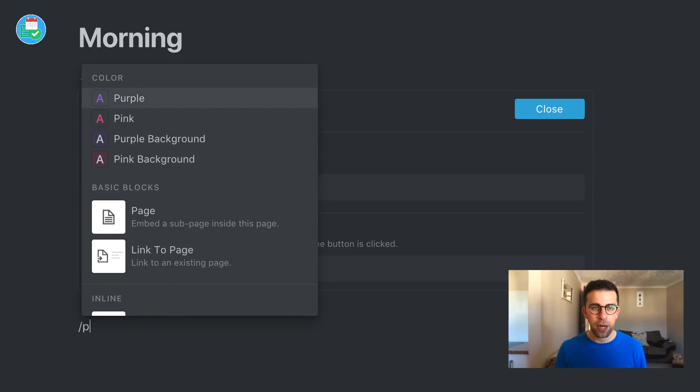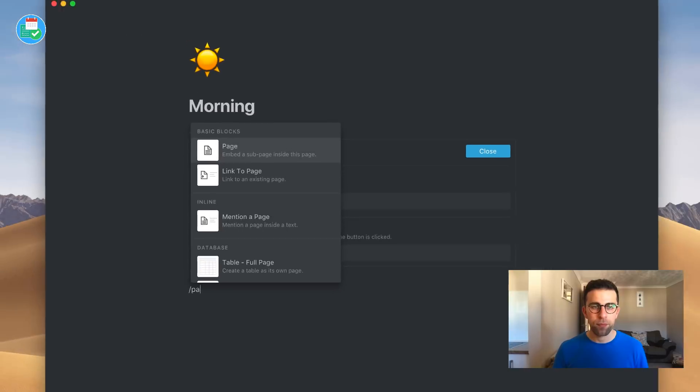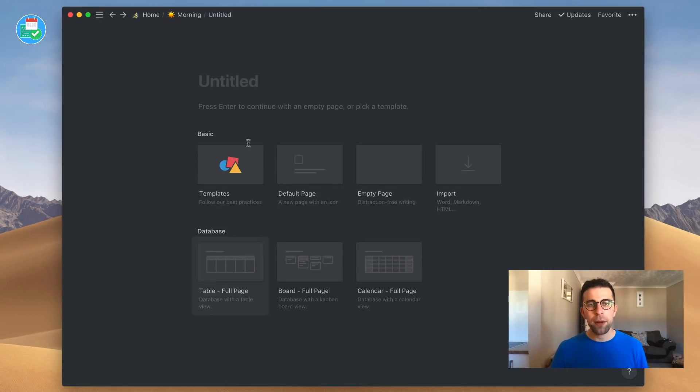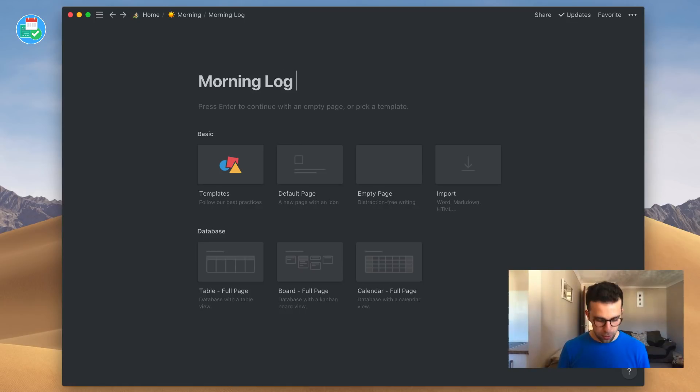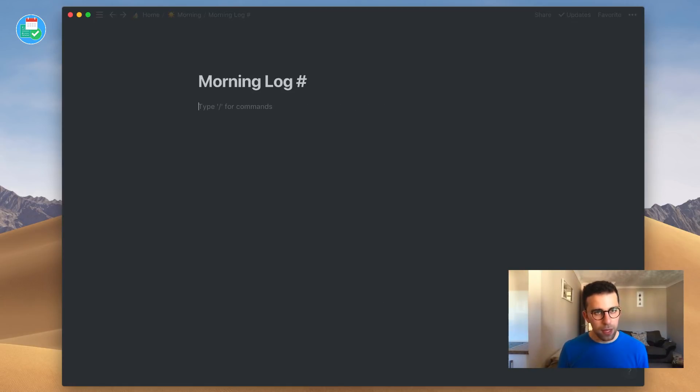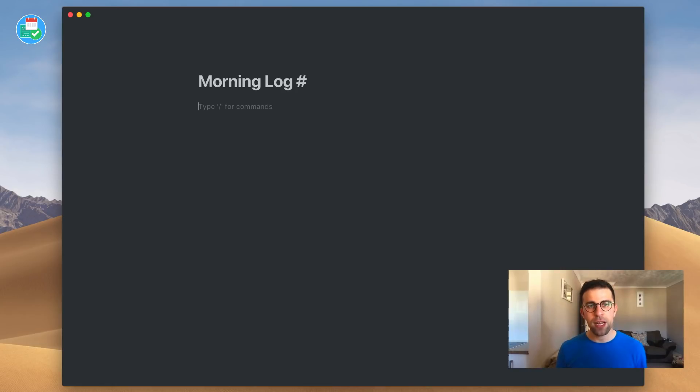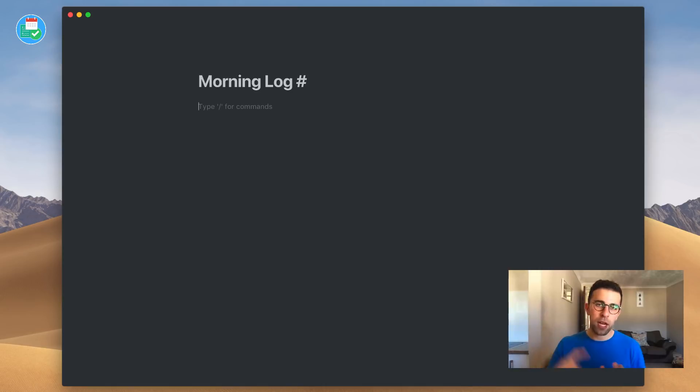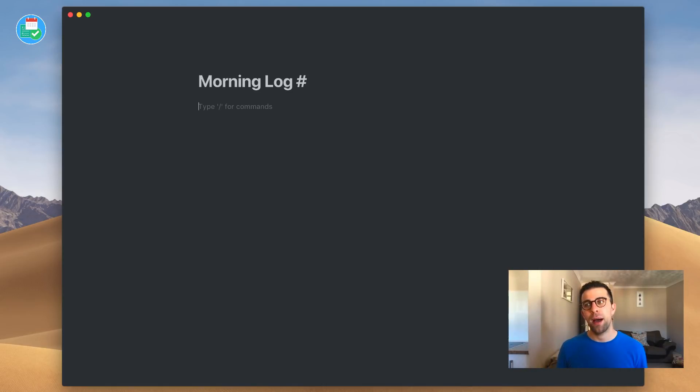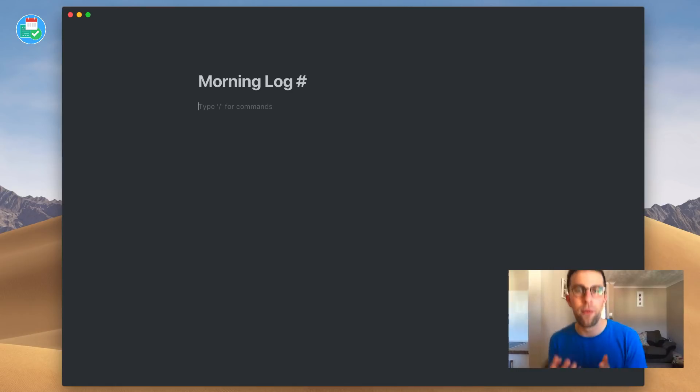I'm going to put the title as morning log hashtag. Then what I'm going to do is add a really simple structure to allow me to track my core focuses, my core achievements of the day, and maybe what happened in the day. So that's three core areas I want.